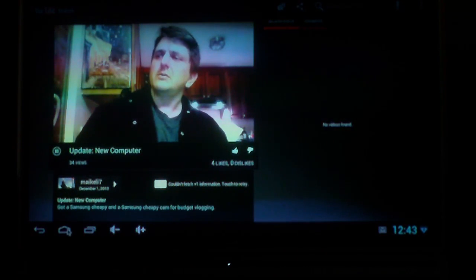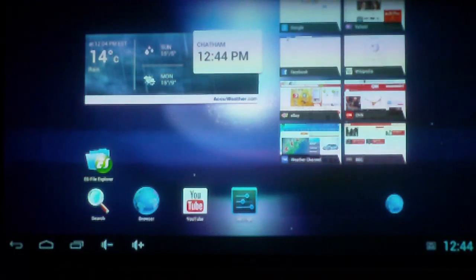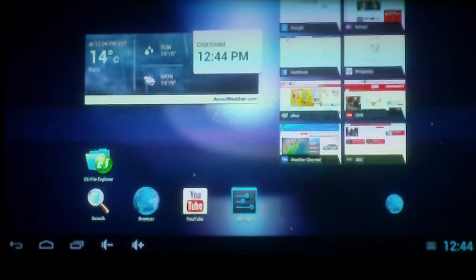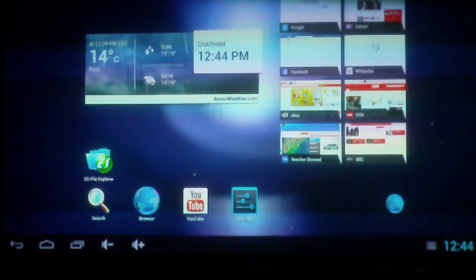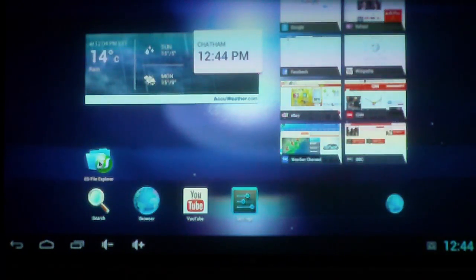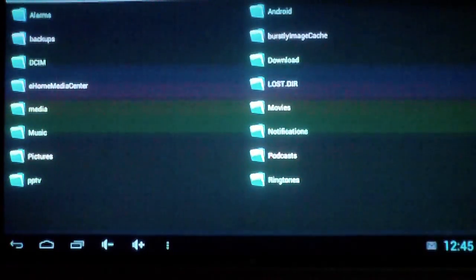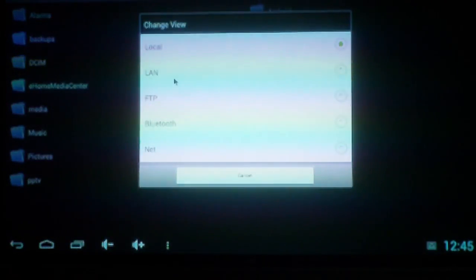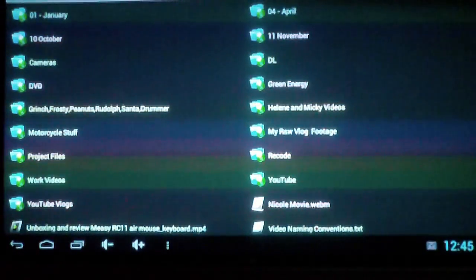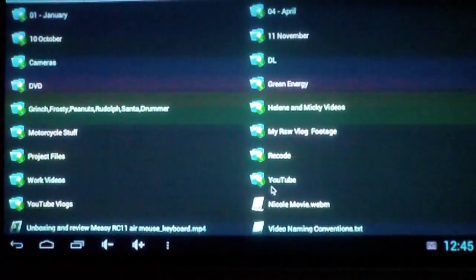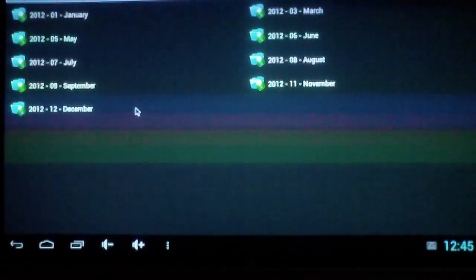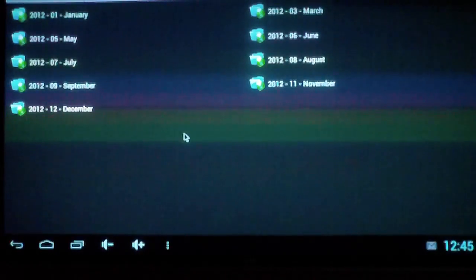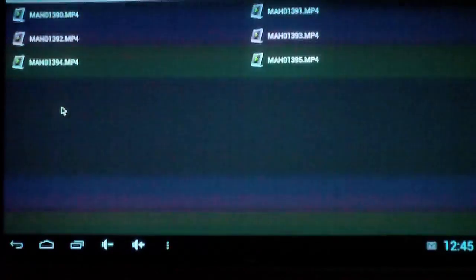So anyway, I'm just going to show you the networking on it just to show you that I can get stuff off of my computer. So I just go to my LAN - this is my computer, at least it's supposed to be. And I can go to my videos and I should be able to go into December.